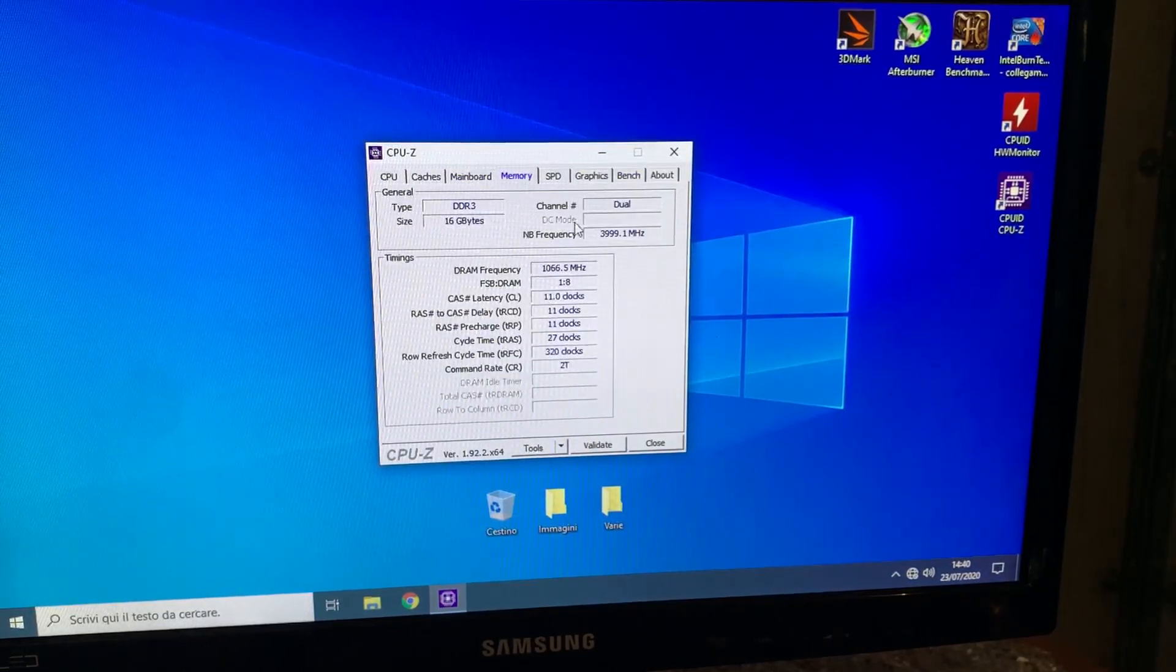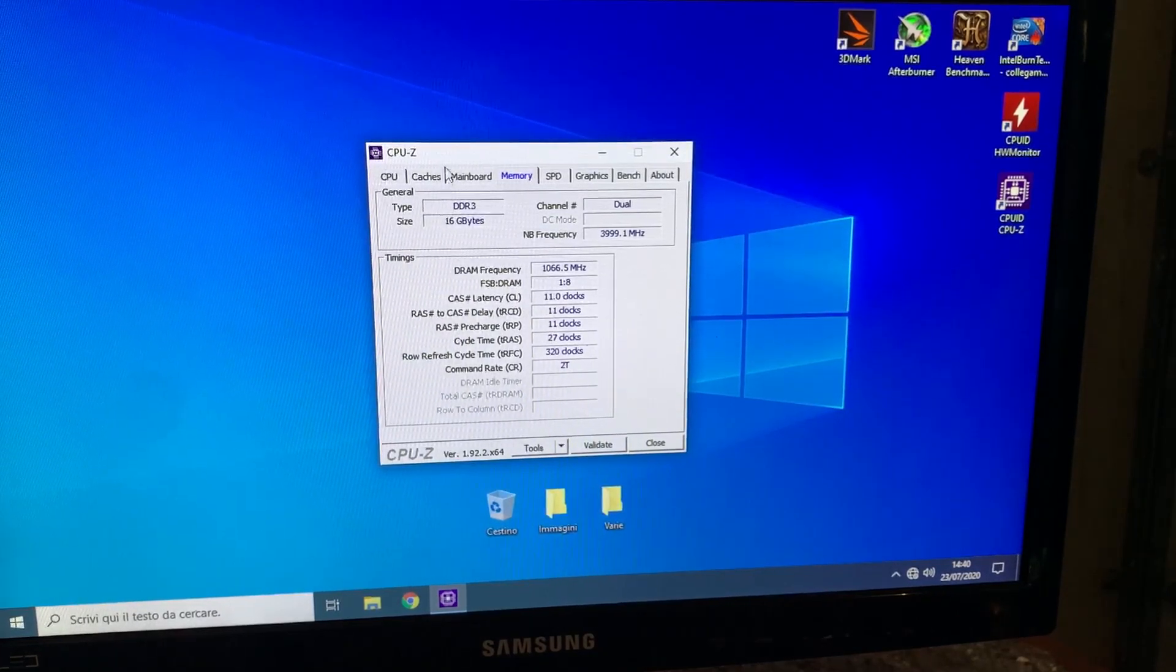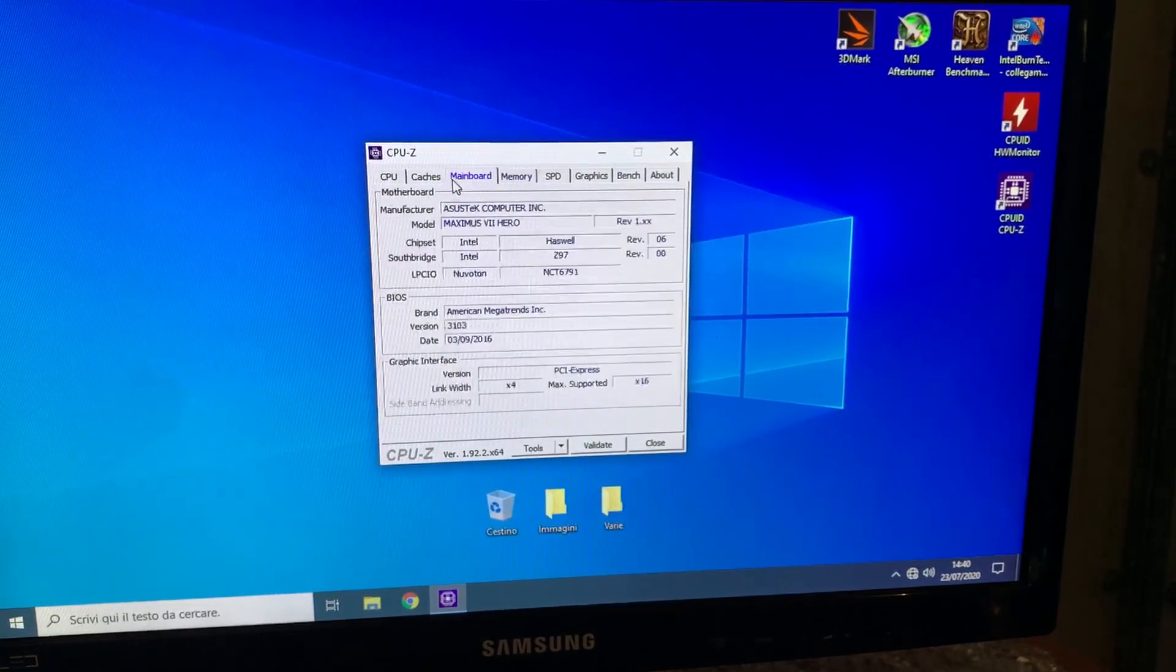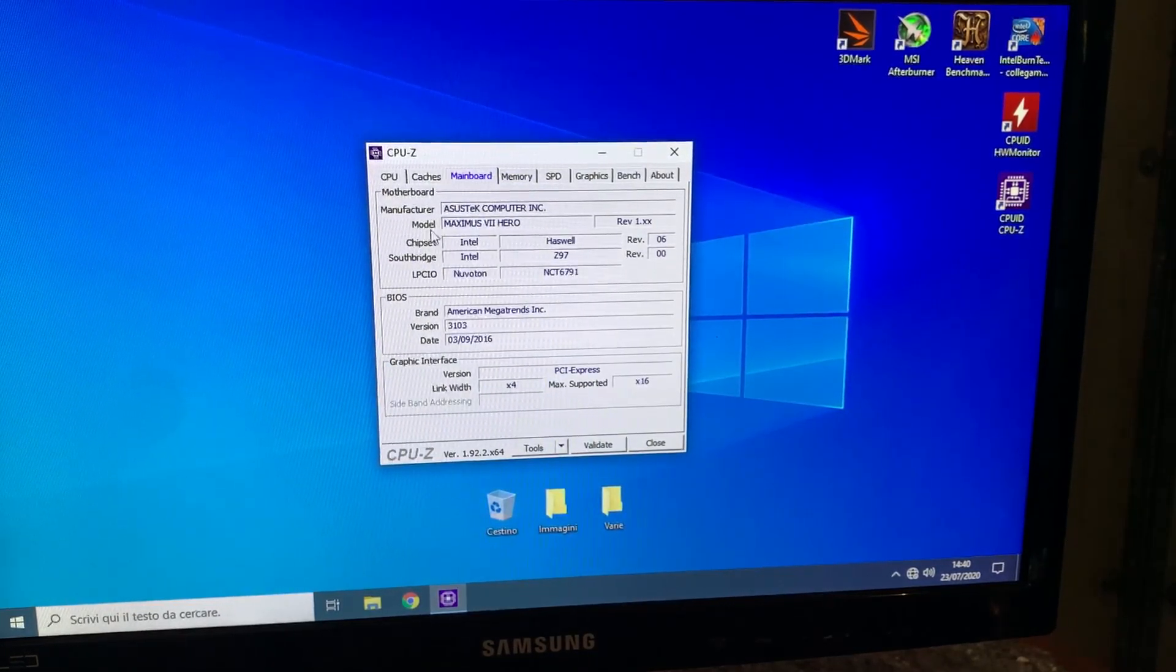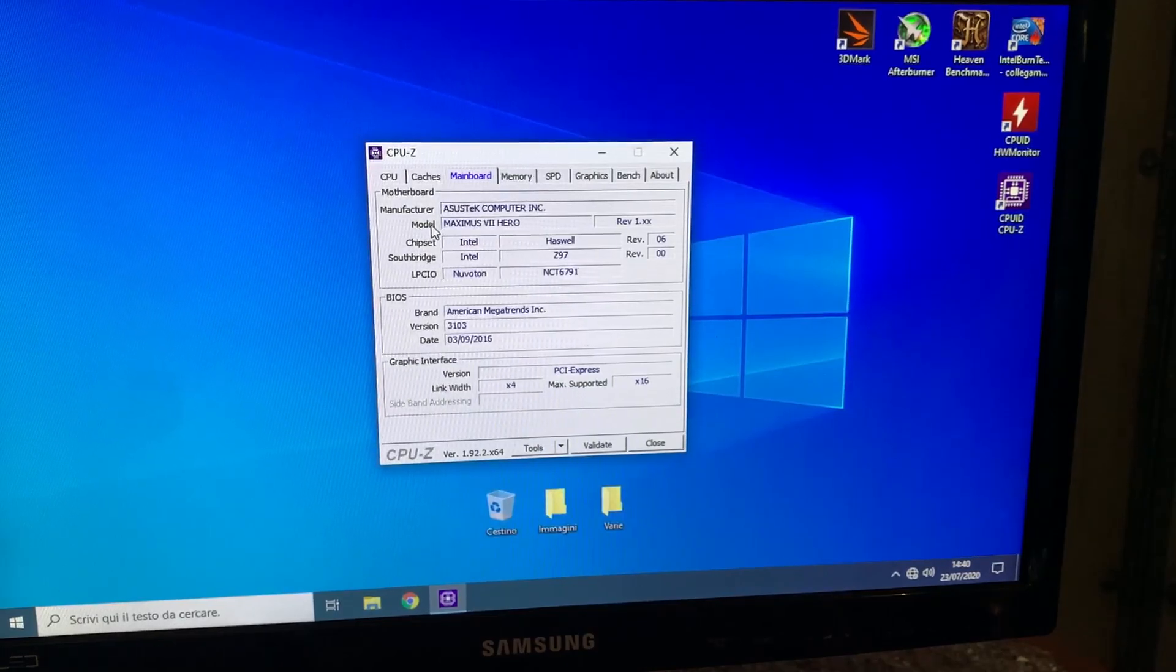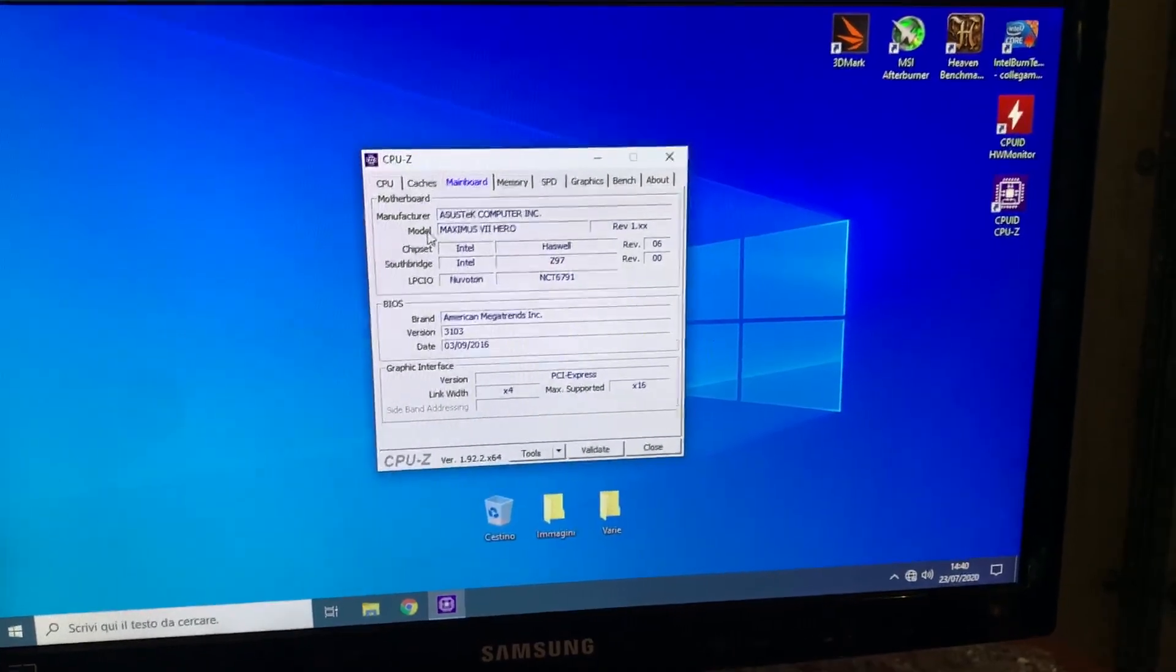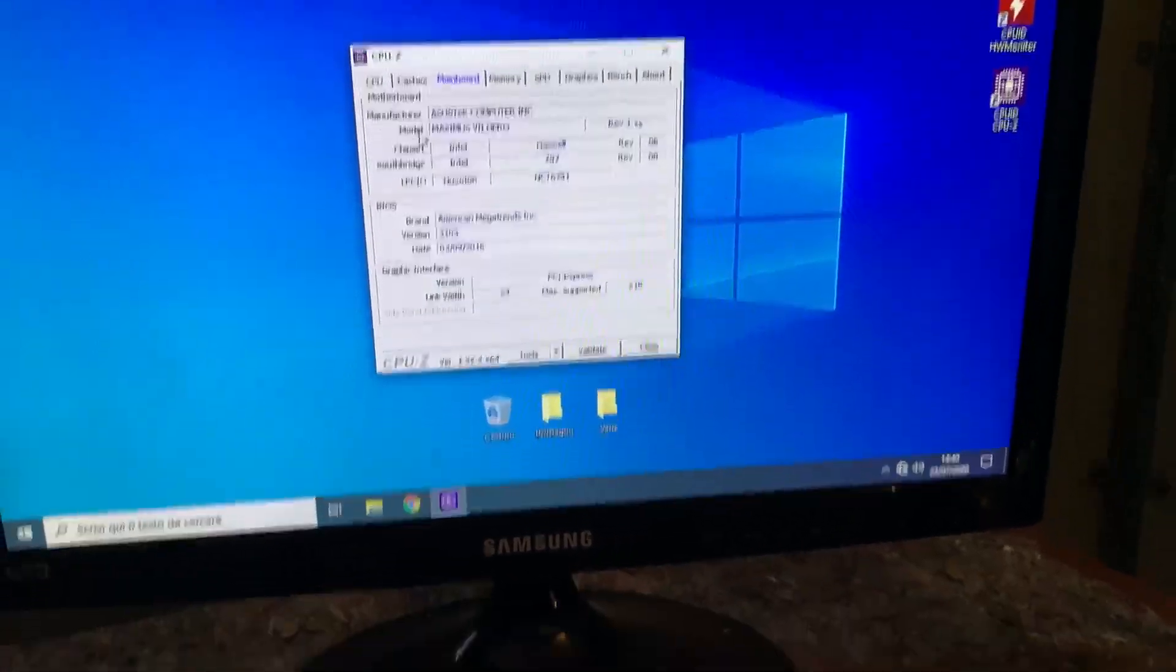Our memory is DDR4 2133MHz. This is our mainboard, as you can see. Now I'm going to quickly show you the setup in which we did this.